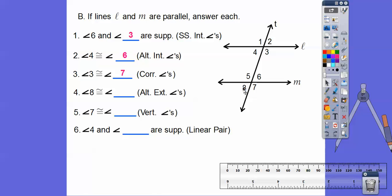Angle eight is an exterior angle that alternates on the transversal with angle two, so eight and two are congruent. Seven and five are congruent because of vertical angles — vertical angles are always congruent, regardless of whether the lines are parallel. For linear pairs, four and three make up line L, and four and one make up the transversal, line T, so one or three would be supplementary with four as a linear pair.